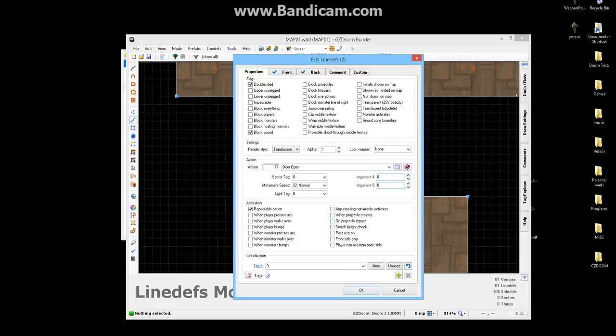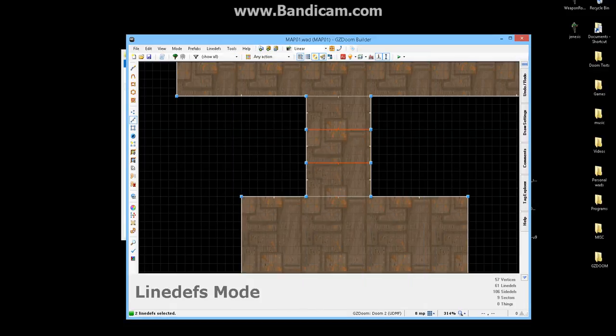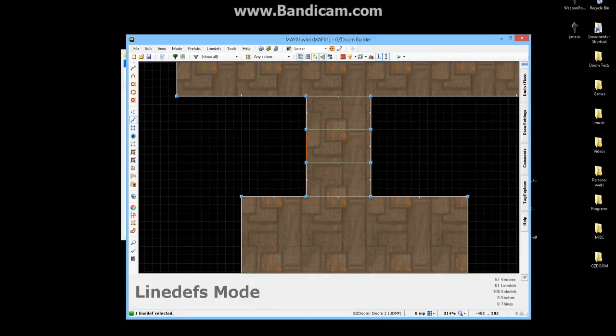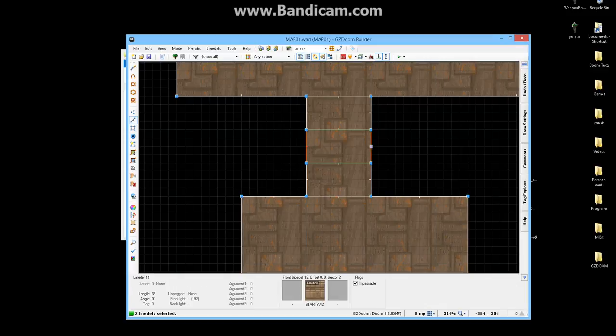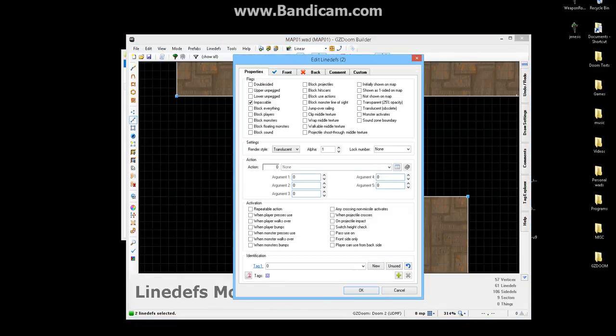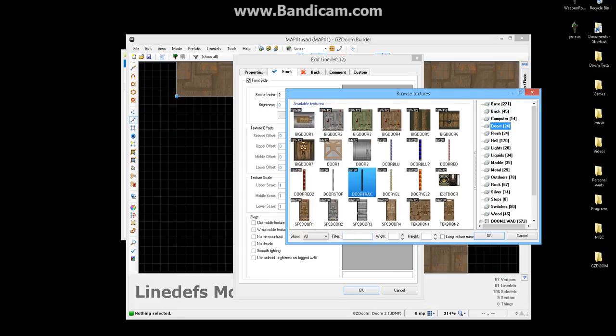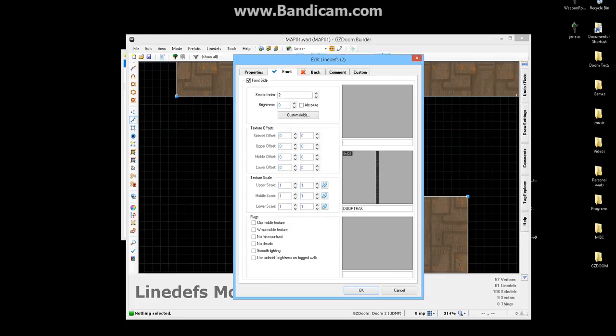And that's pretty much all it is to it. Right here, if you want to, it's really optional, but I usually put this texture right here for doors.